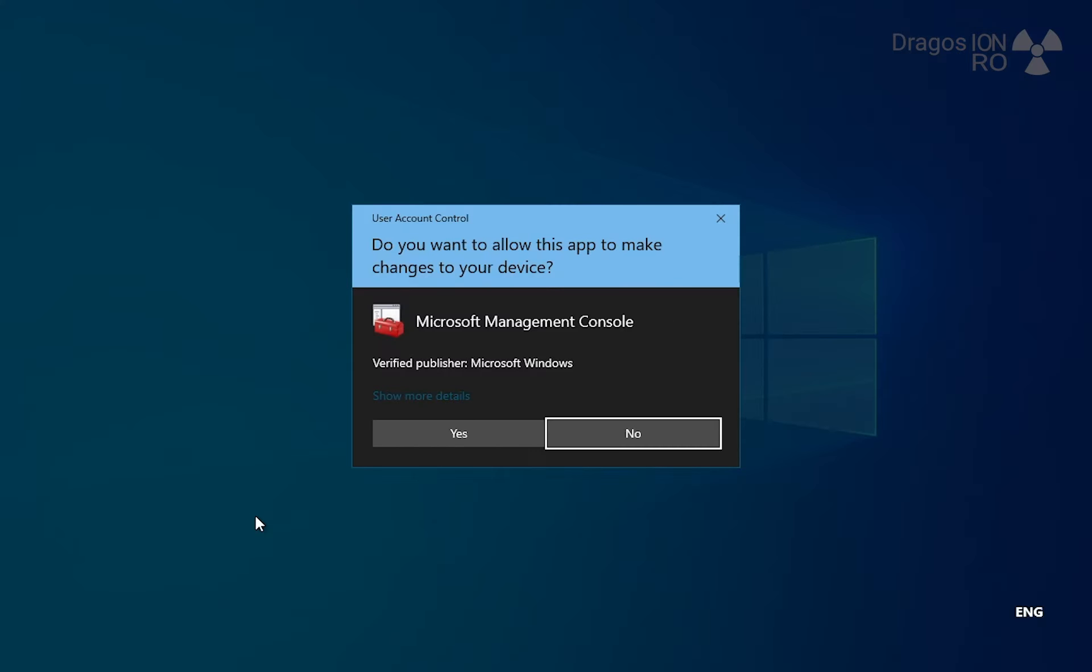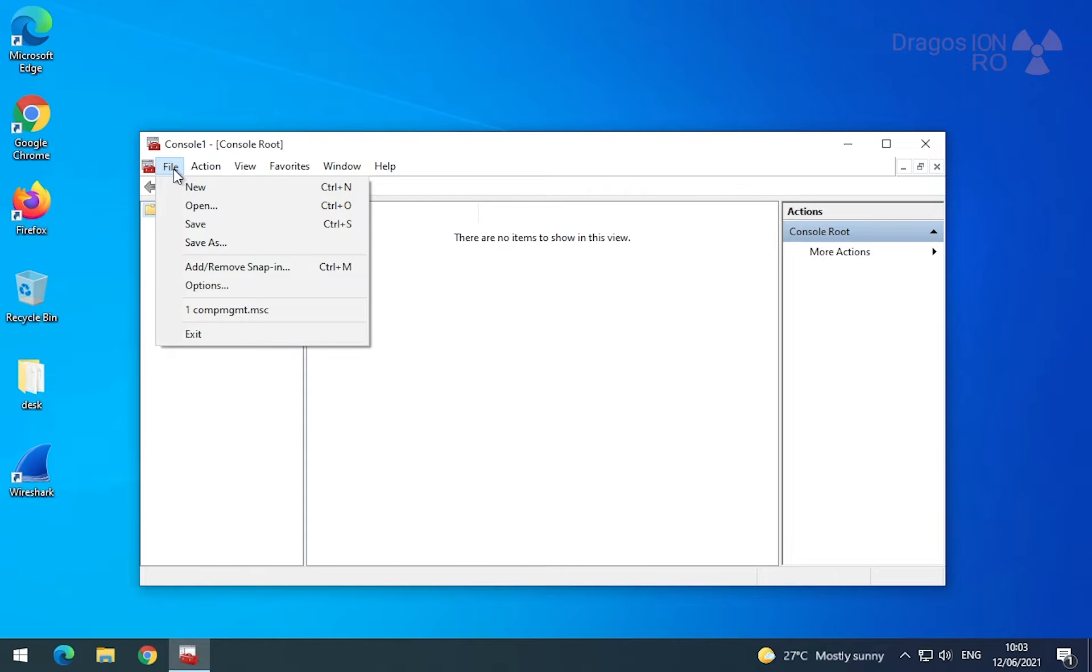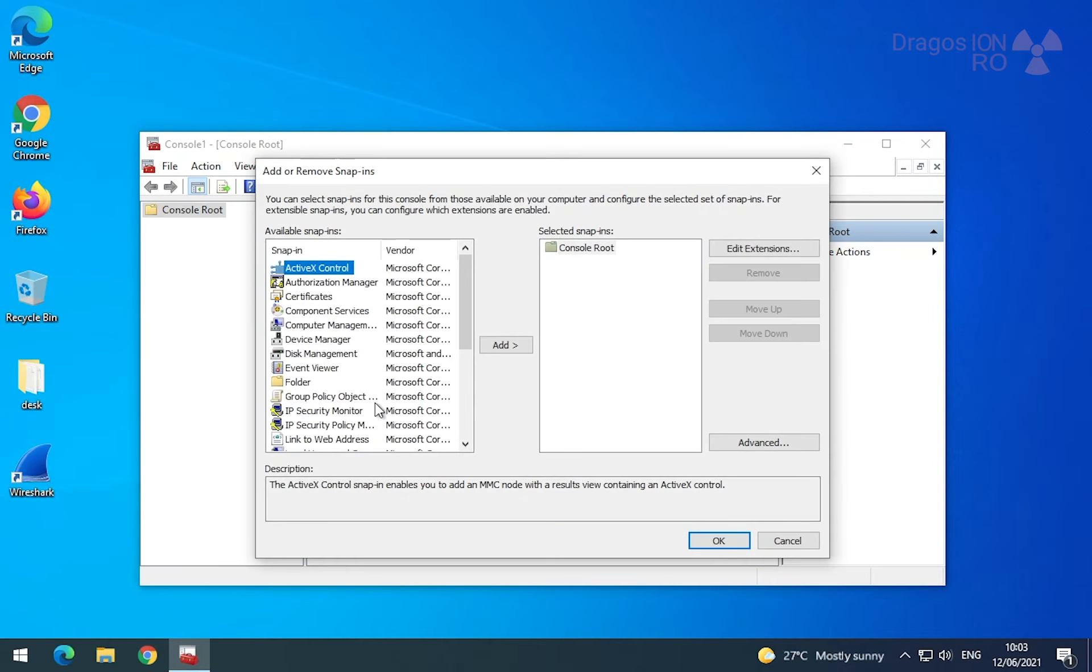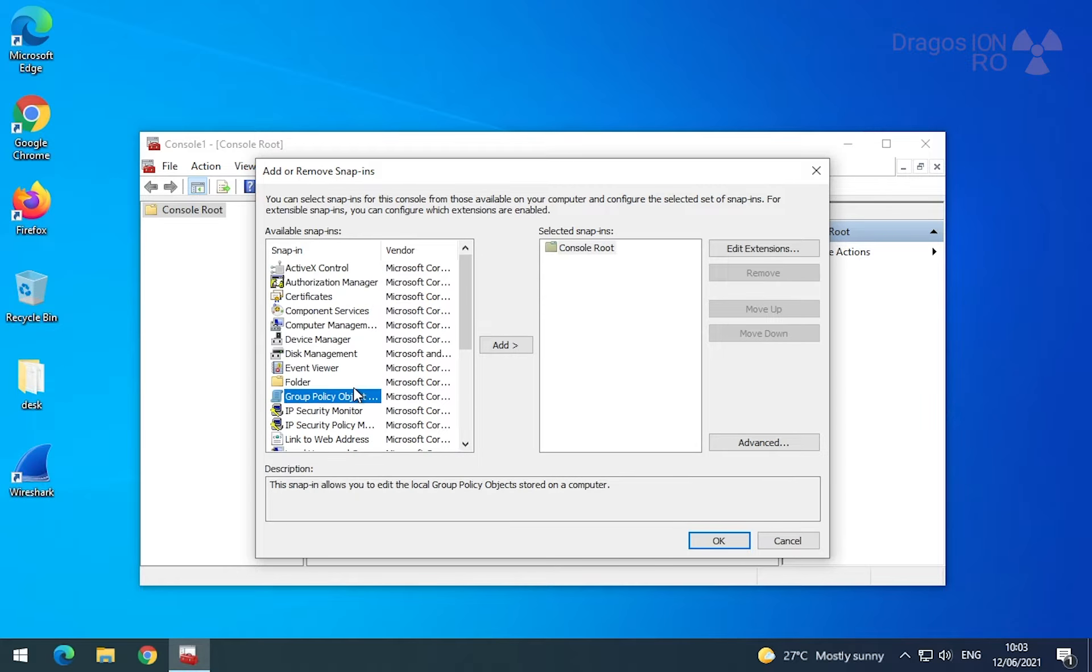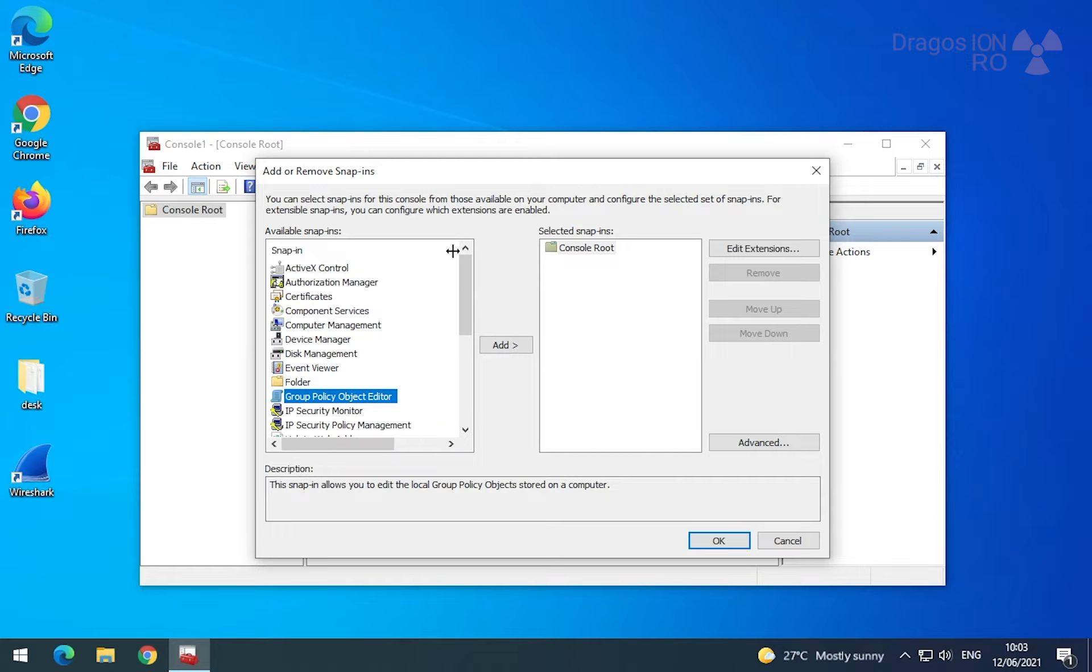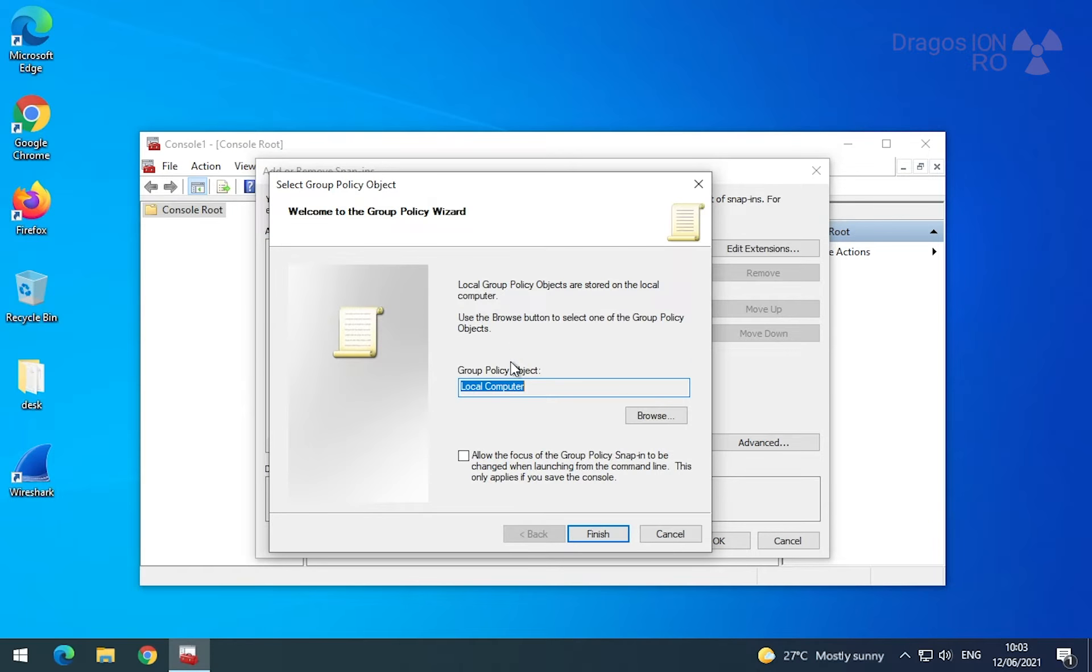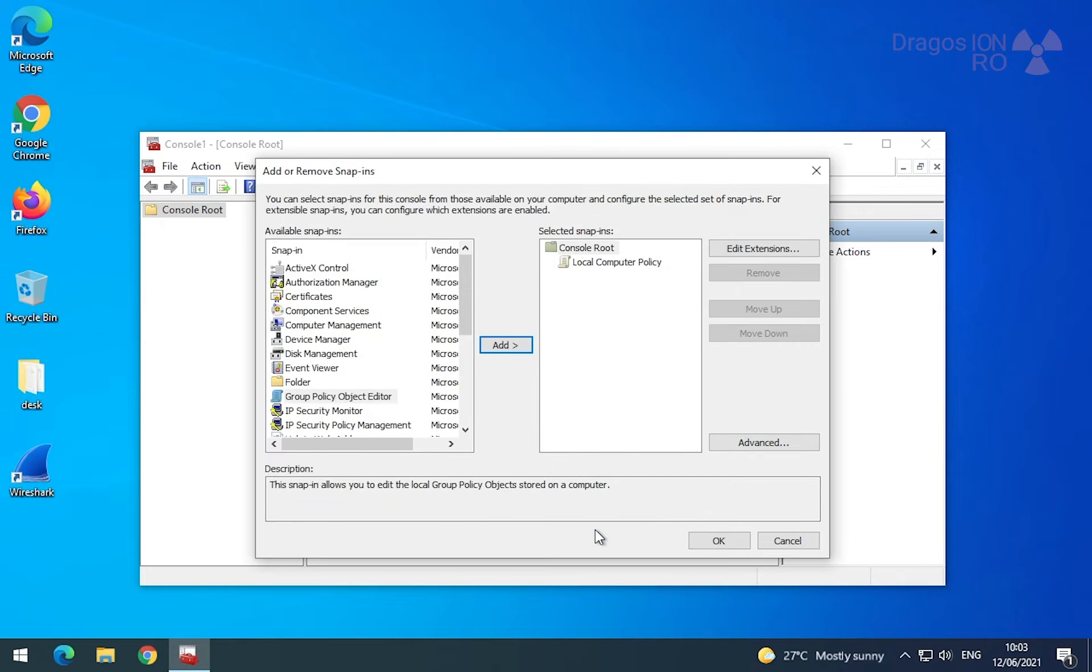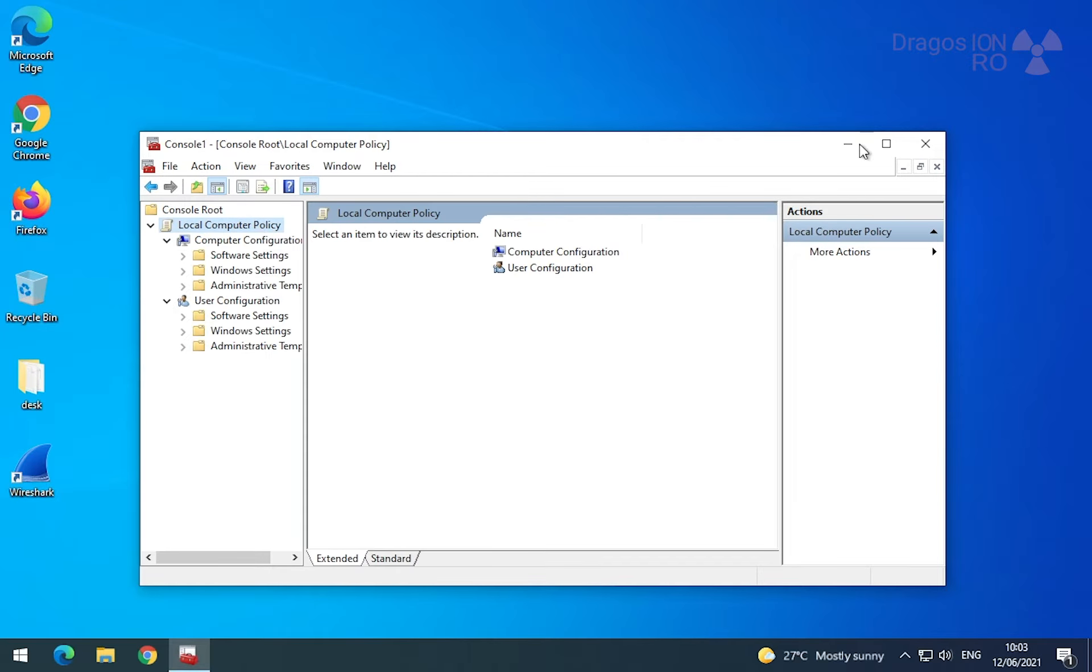This is the Microsoft Management Console. You open it. It's just an empty console if you didn't save it before. You can choose add remove snap-ins. Here you go to the Group Policy Object Editor and choose add. This changes settings for the local computer, which is what you want. Make sure it says Local Computer Policy and press OK.